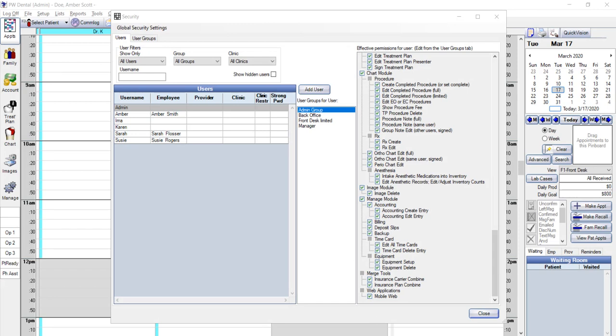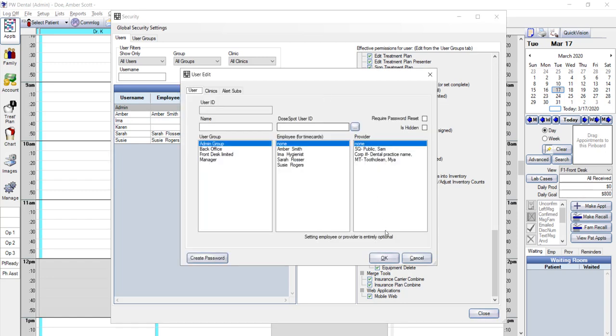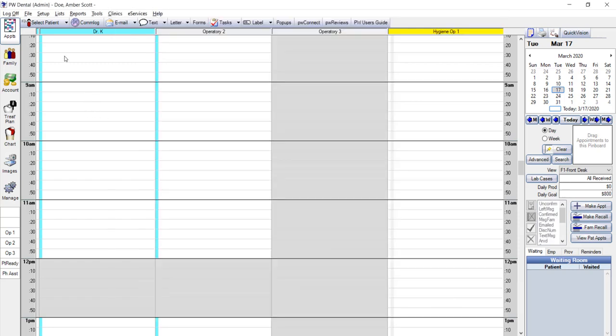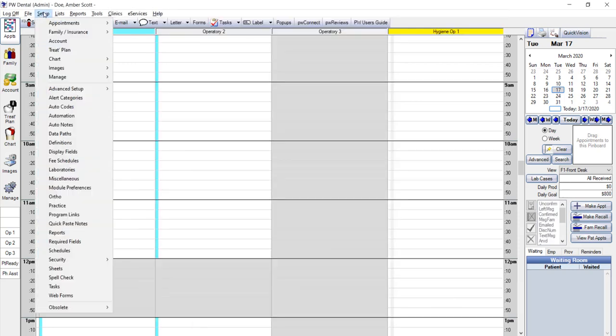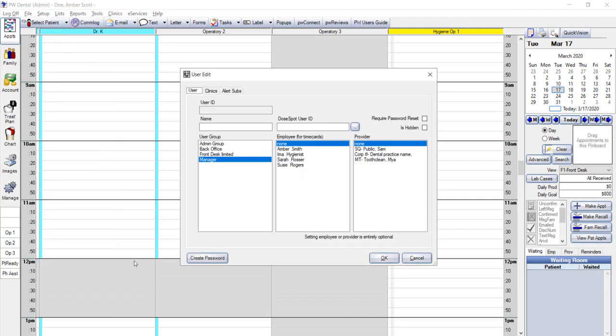Once you have established the different groups for the types of users you think you'll need for your practice, you'll be able to add any users as needed. You can click on the Add User button from the Main Security Setup screen, or you can bypass the Main Security screen, and from the Setup menu, you can click on Add Users from the Security submenu.